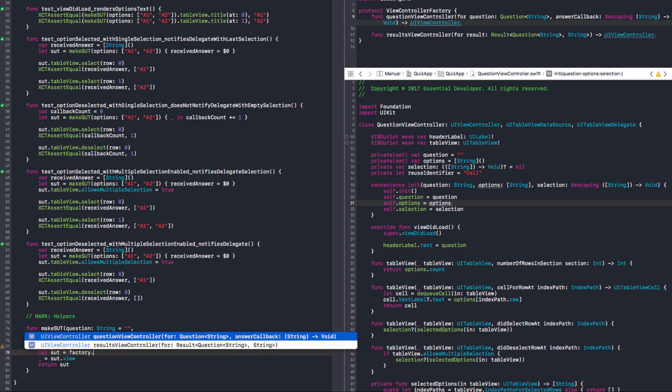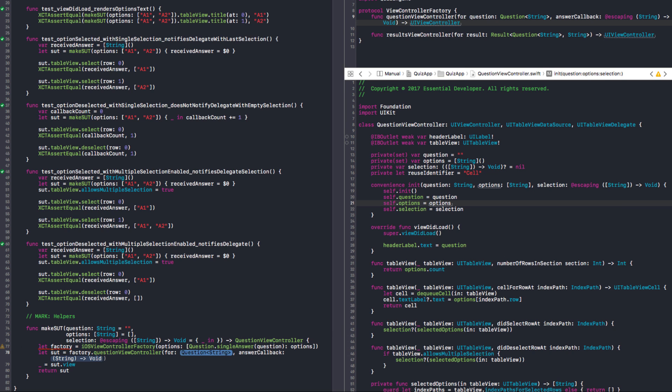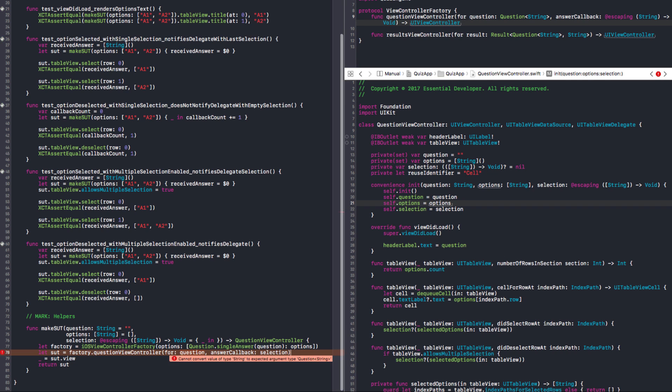And we are passing a question. The question and the answer. Well, the options are the options that we get from this method. And now we can get the SUT question for question. And the answer callback is the selection.